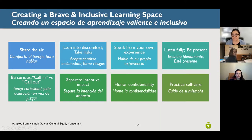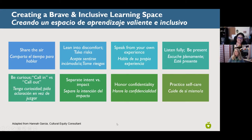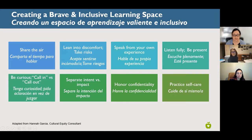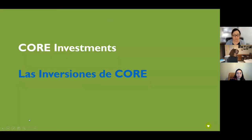Thanks to those giving thumbs up on screen and virtually. Is there anything anyone wants to add to this list before we continue? Either unmute or add it to the chat if something comes to mind. We'll call these agreements then and keep moving on — we'll help each other remember them if needed.